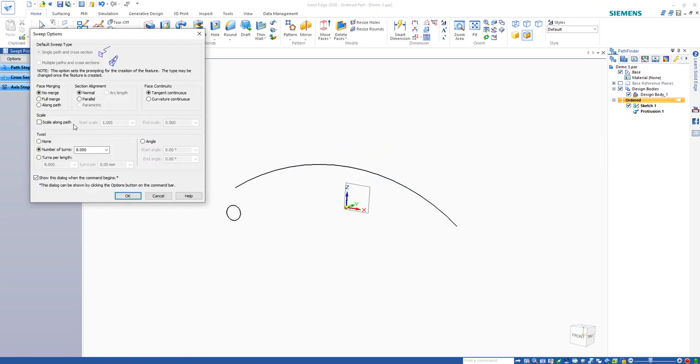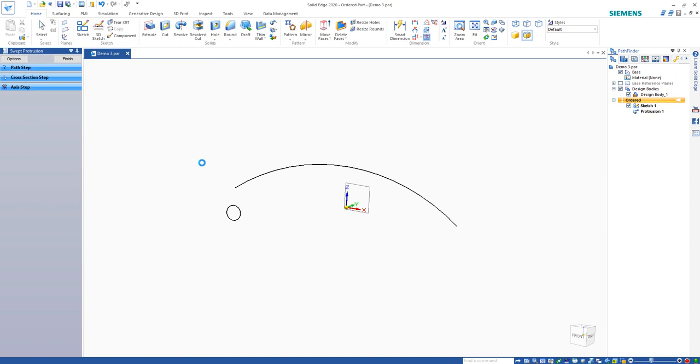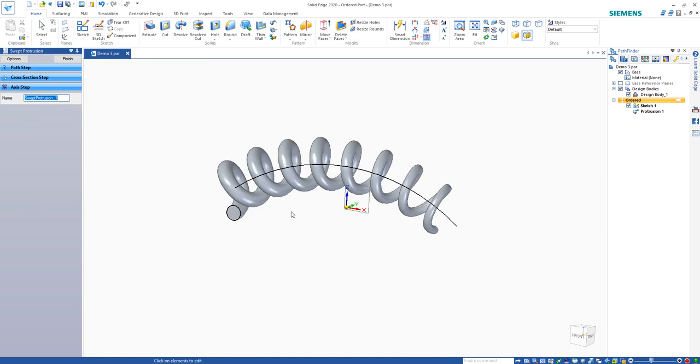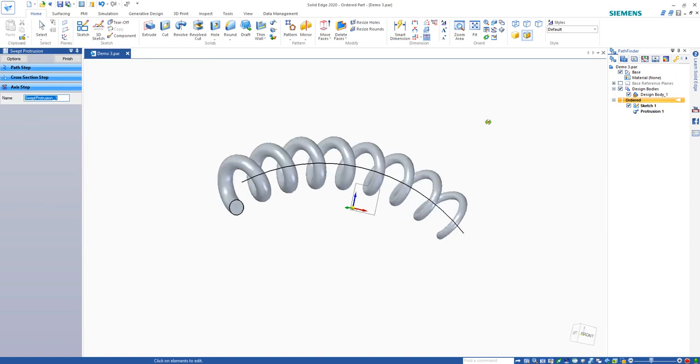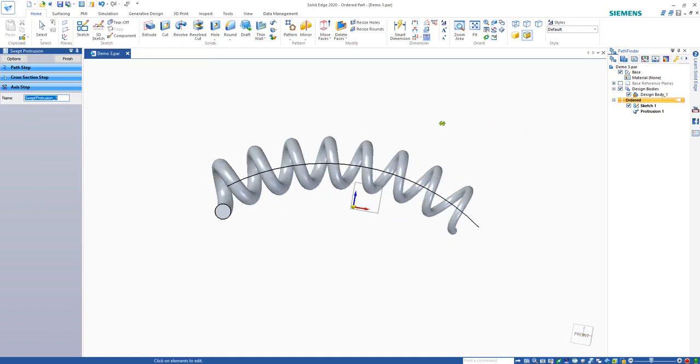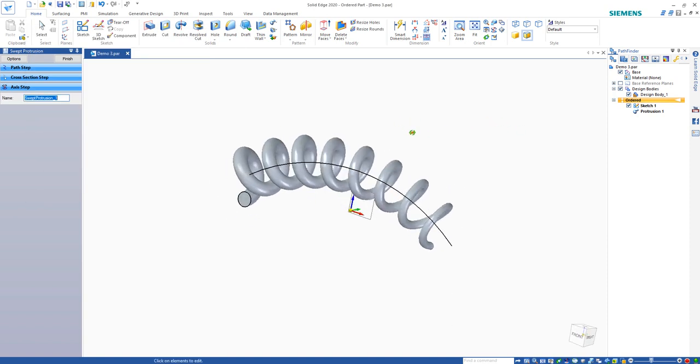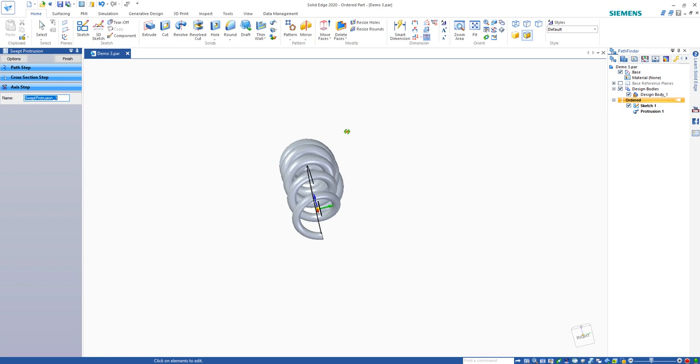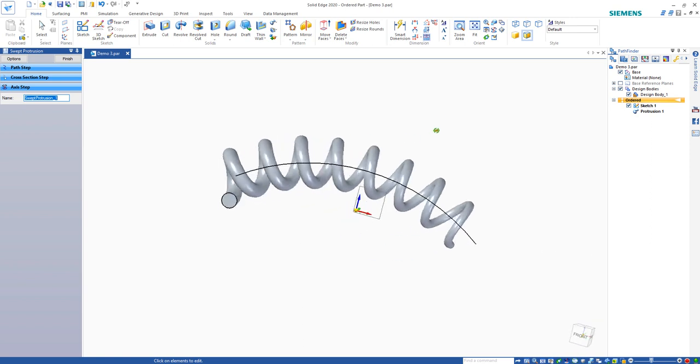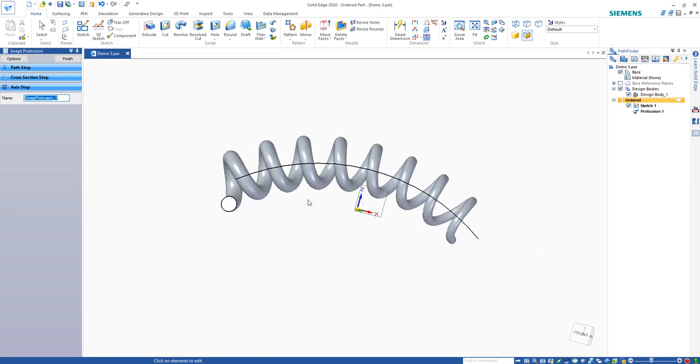You can even scale it if you wish, just to show you some of the options. And you can see it gradually gets smaller. Some powerful options, a little bit of a trick to use it.